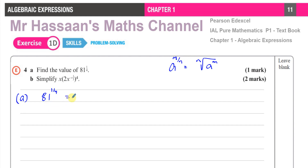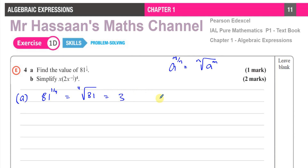Here, what this means is the fourth root of 81, which is equal to 3, because 3 × 3 × 3 × 3 = 81. So there's part A — pretty simple.